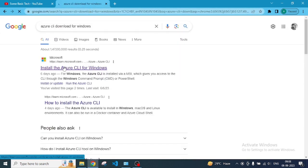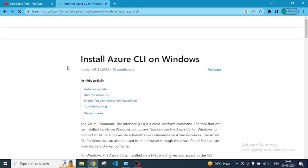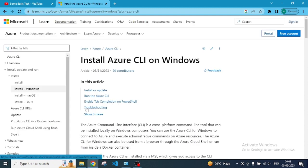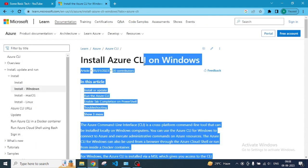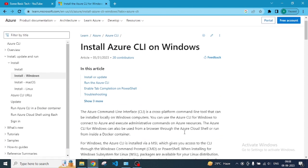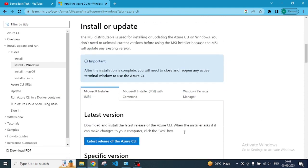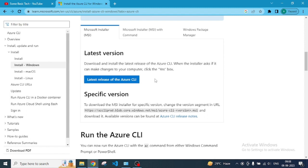Once you type, you will get the first URL link that belongs to Microsoft.com. Just click on that and scroll down a bit, and you will see the latest release of the Azure CLI application.